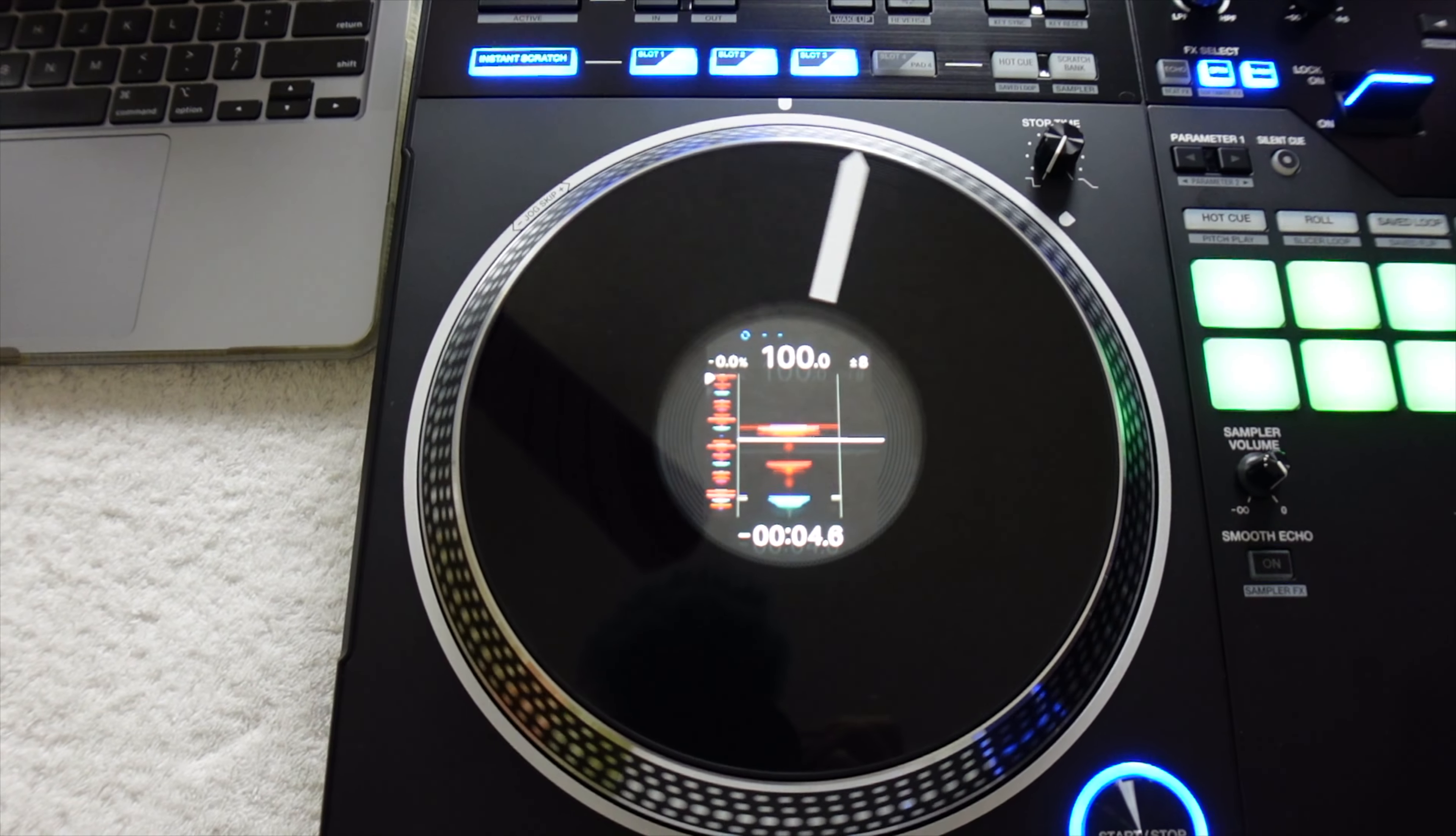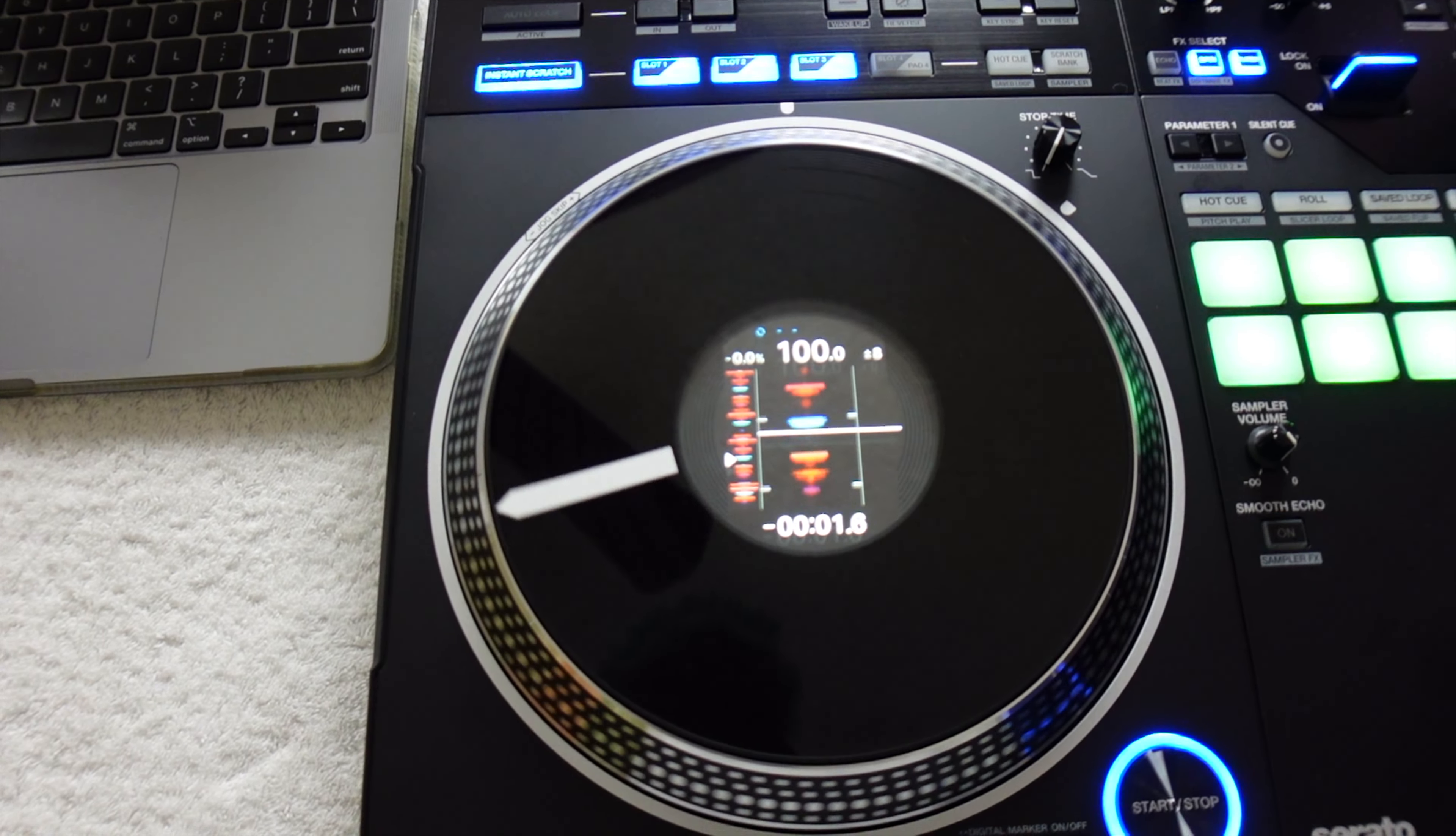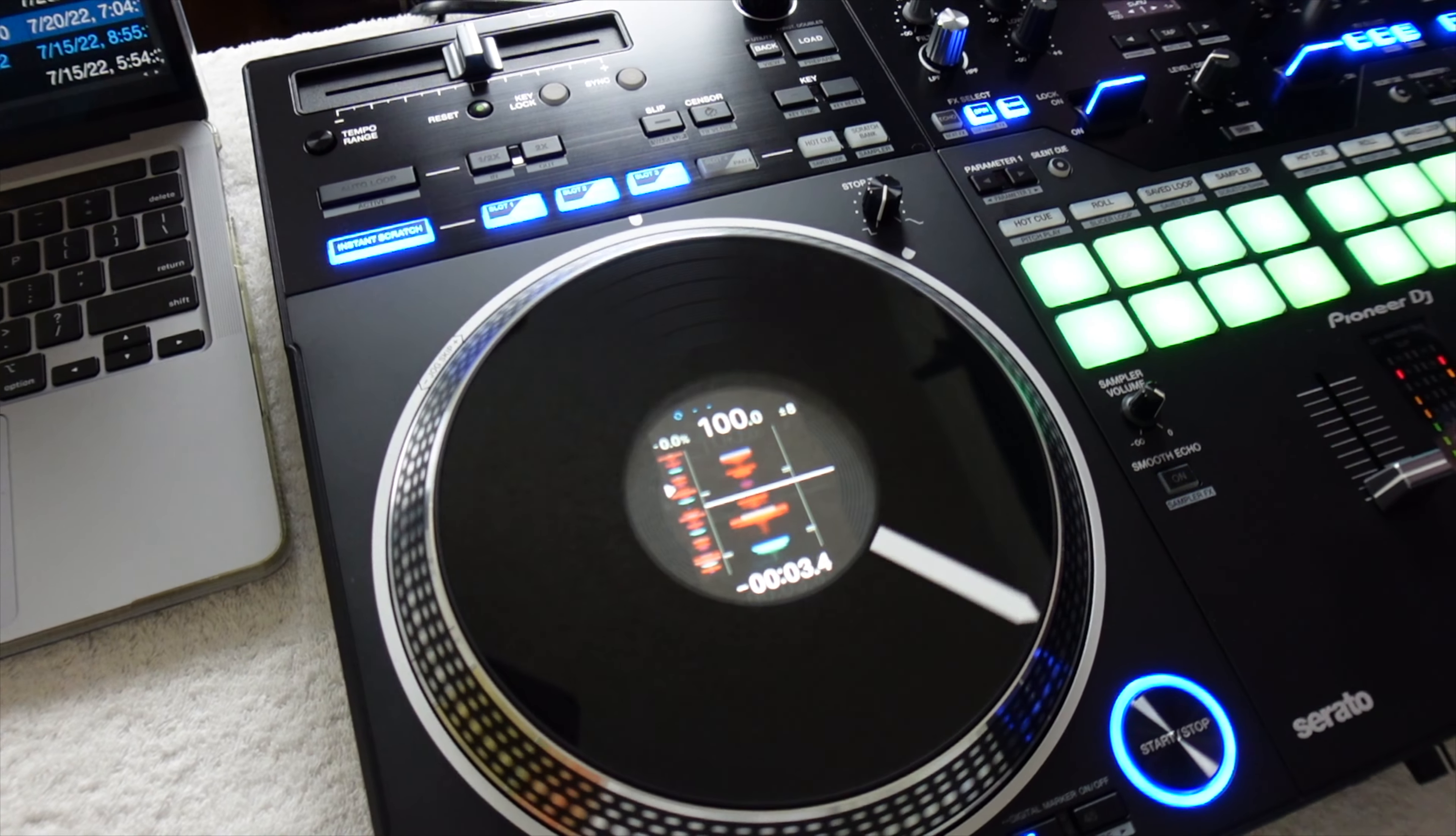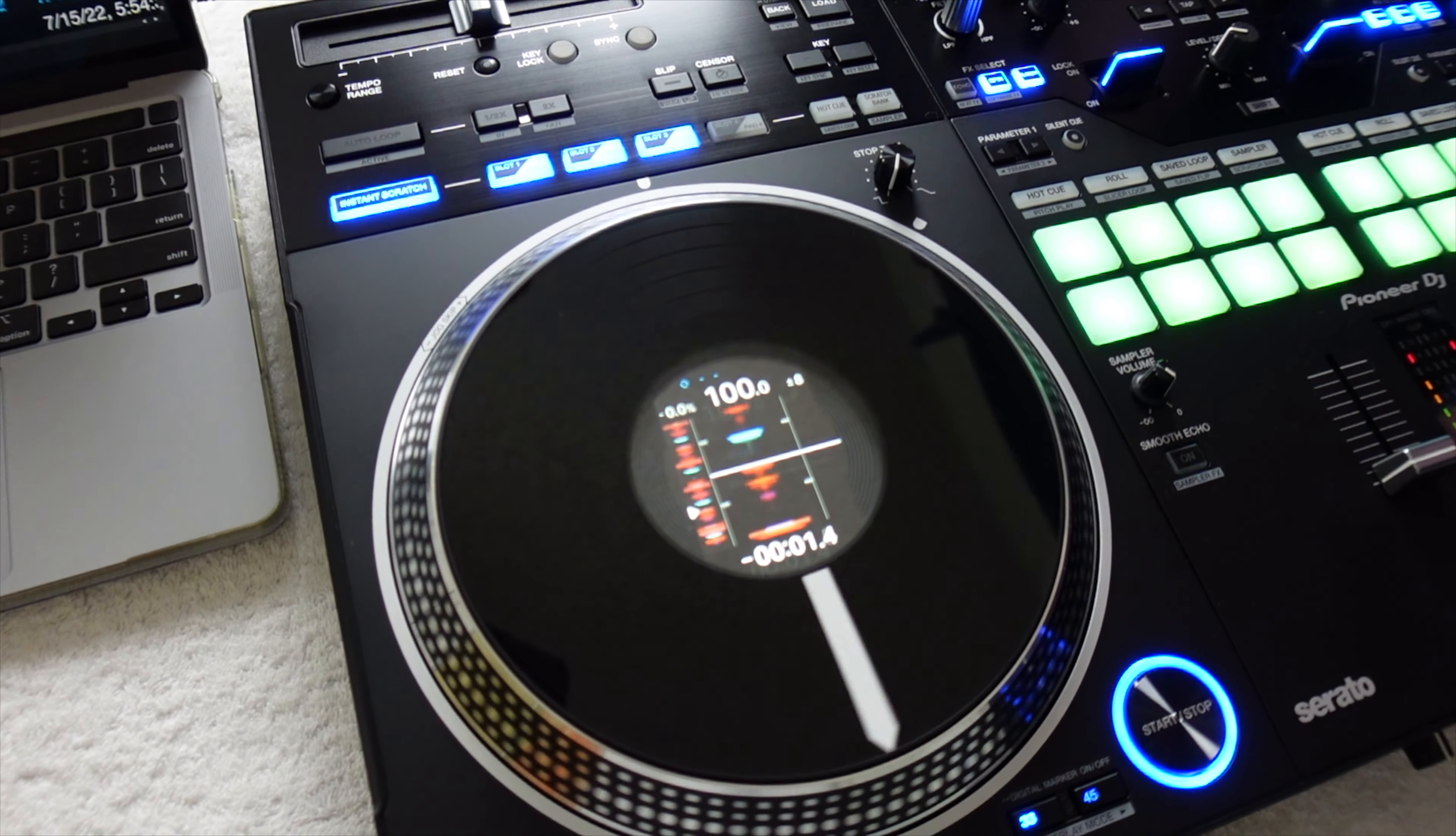And I found it's only on my instant scratch. I don't know if anybody else is having this problem, but if you have a fix for it, I would greatly appreciate it. Peace.